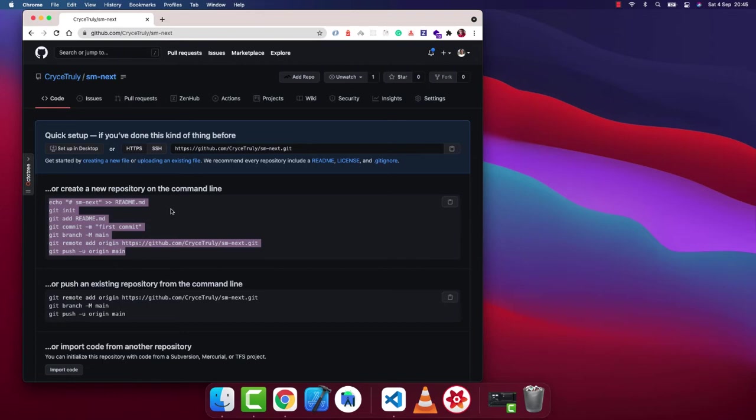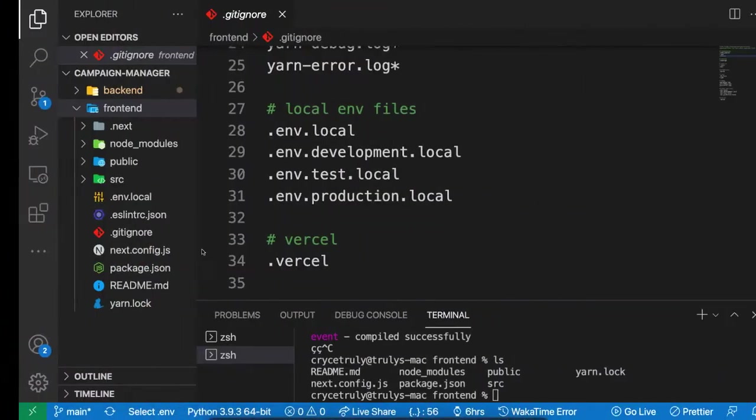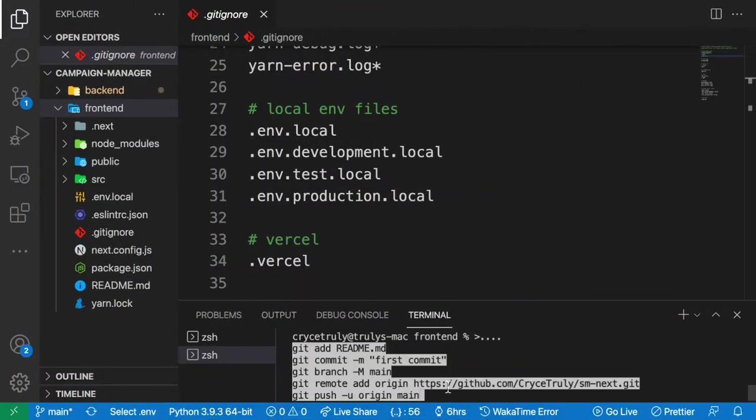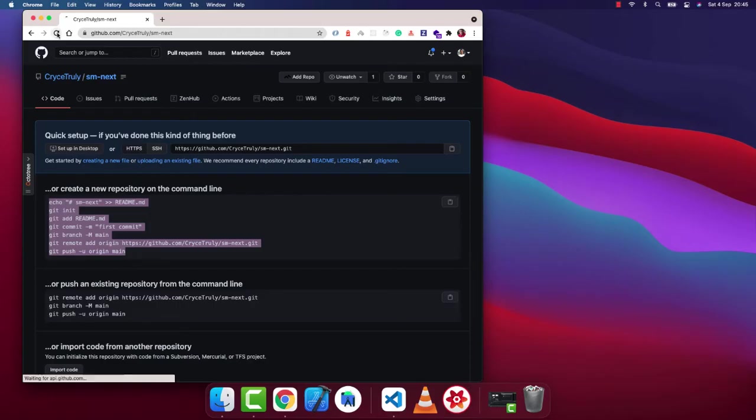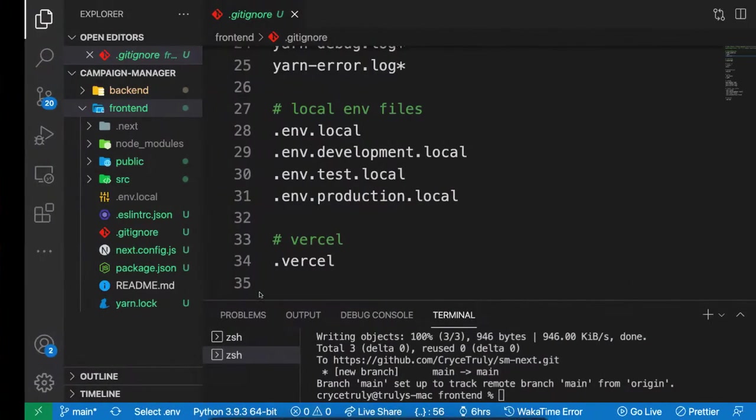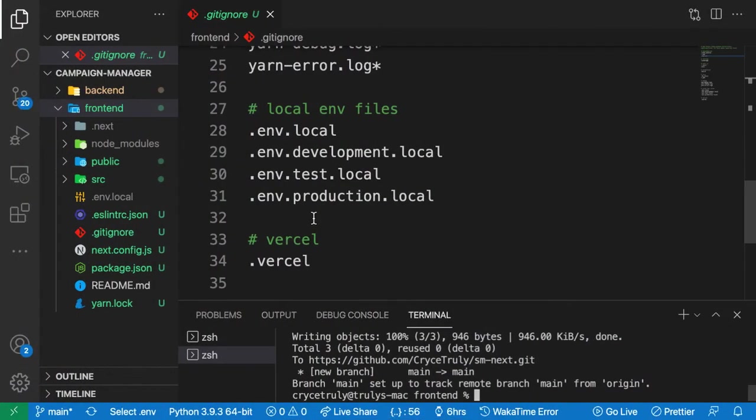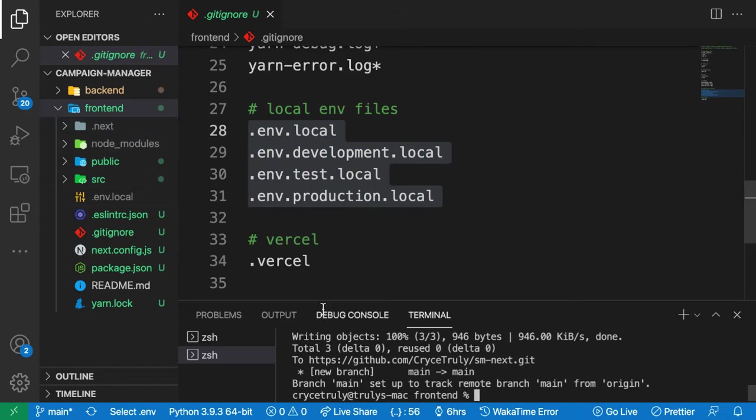I'm just going to replace them inside the frontend folder. That's going to push a readme file here. So we want to push all the code. Now the git project that Next just sets up actually ignores all the env files and also the node_modules files and dot next files.